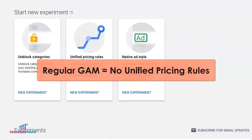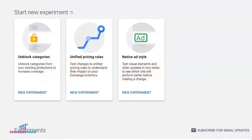This means that if you own or have access to a primary ad exchange account, this option will be available for you.